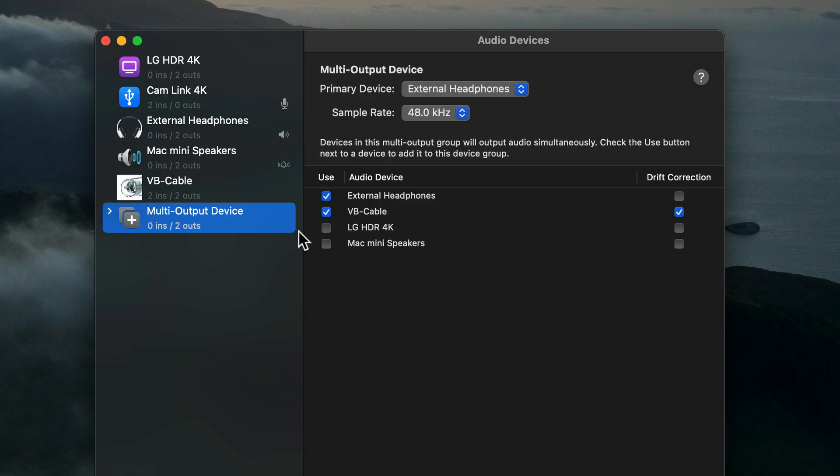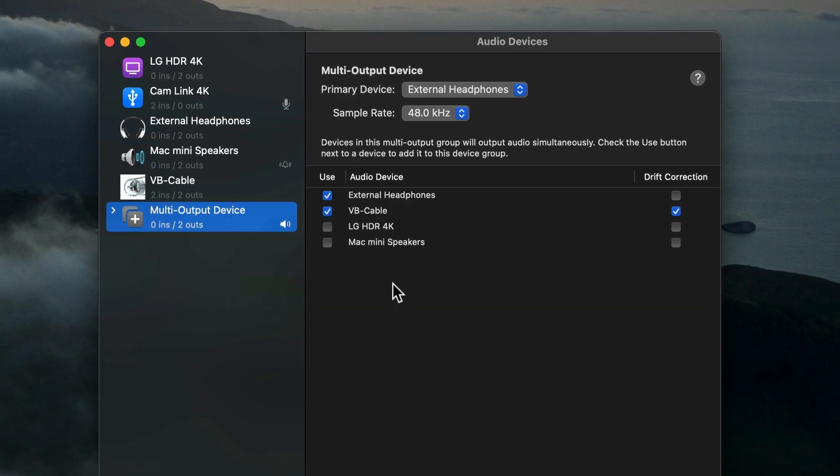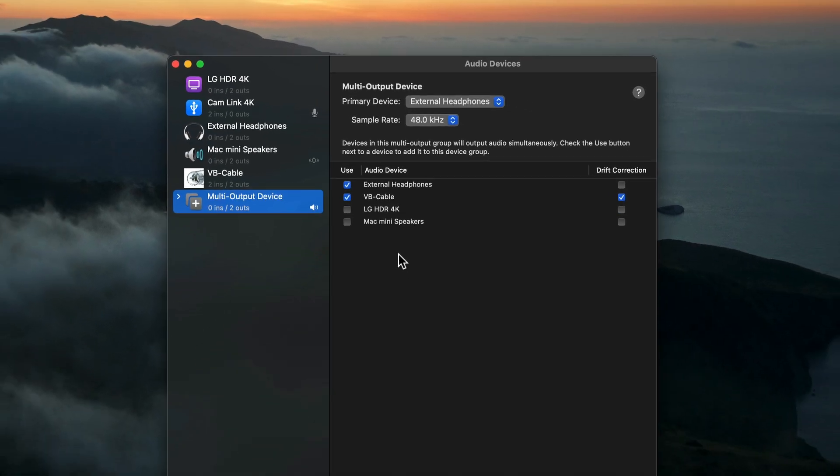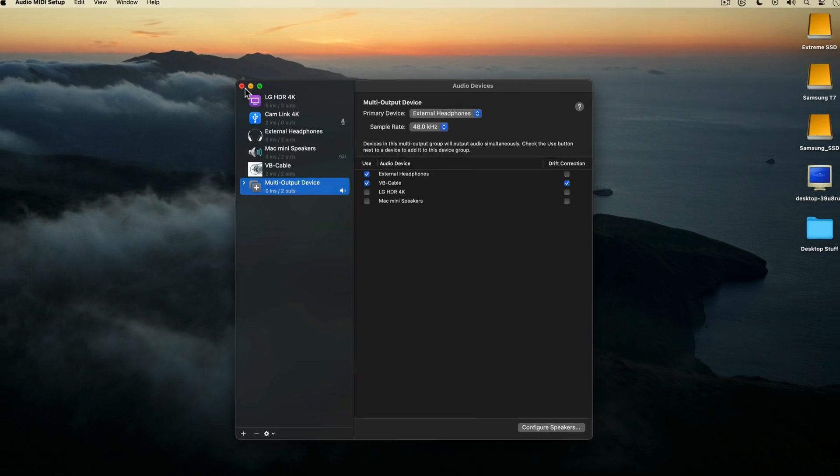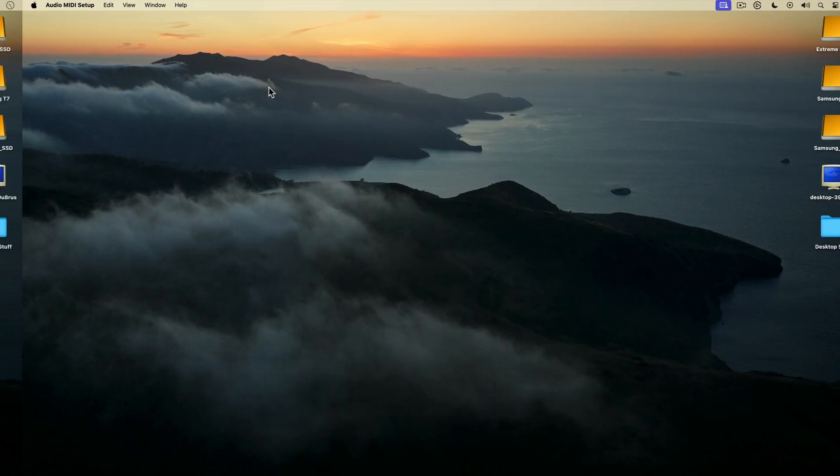Before I close out of Audio MIDI Setup, I'm going to right-click on the multi-output device in the left panel and select Use this device for sound output. That's it for Audio MIDI Setup, so I'll close it. Now I'm ready to record.